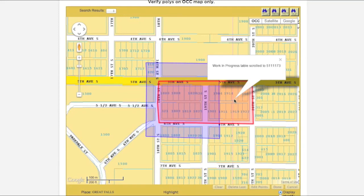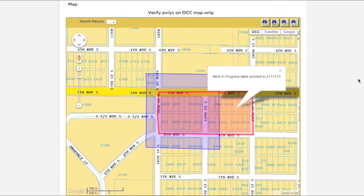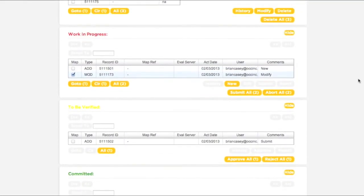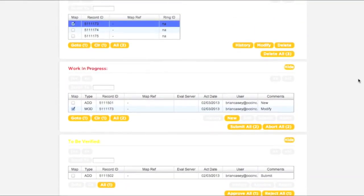At this point, it is important to note that the changes made to this polygon will not become active immediately. Several steps must be taken before these changes can be submitted to the call center for inclusion in the database. In order for these changes to become active, the transaction that has just been created must pass through the Work in Progress and To Be Verified sections.